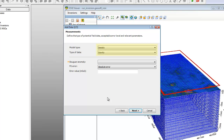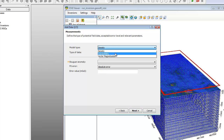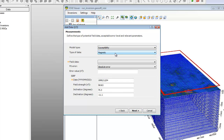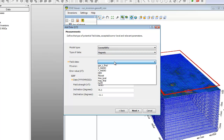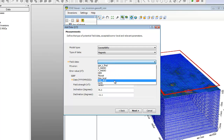The next dialog in the wizard is displayed. Here we can specify the type of potential field data we are modeling and select the channel that contains the residual magnetic or Bouguer gravity data. In our example, magnetic data is used to invert a susceptibility model. When we select susceptibility, the type of data automatically defaults to magnetic. Select the channel that contains the field data — for our model, we will select MAG final.